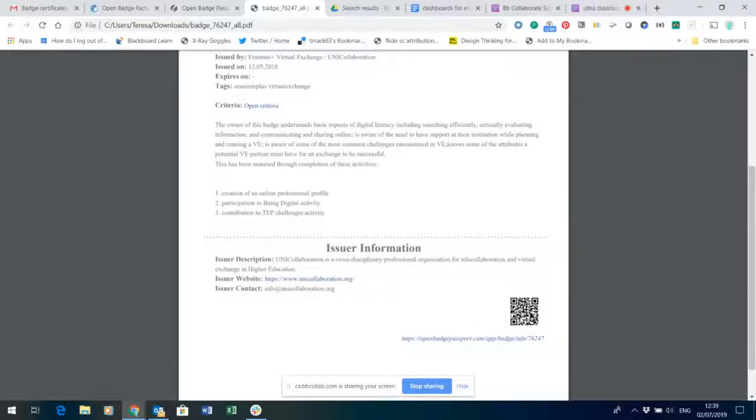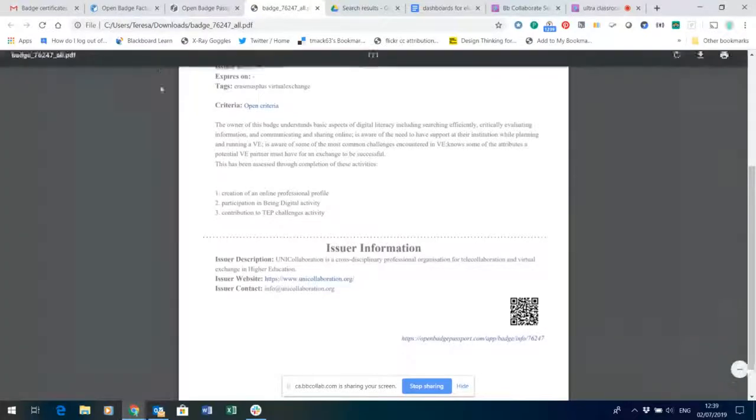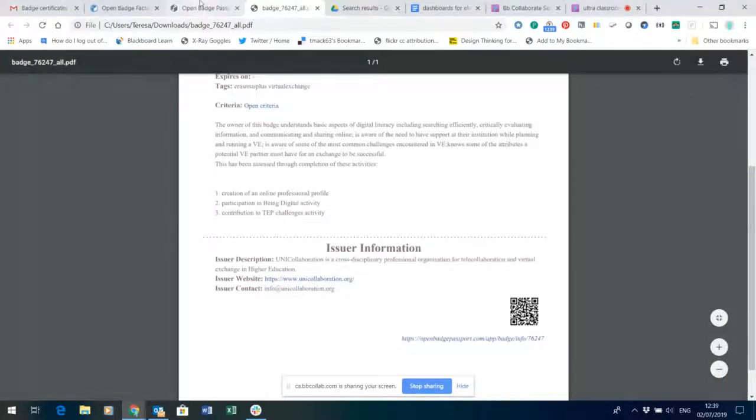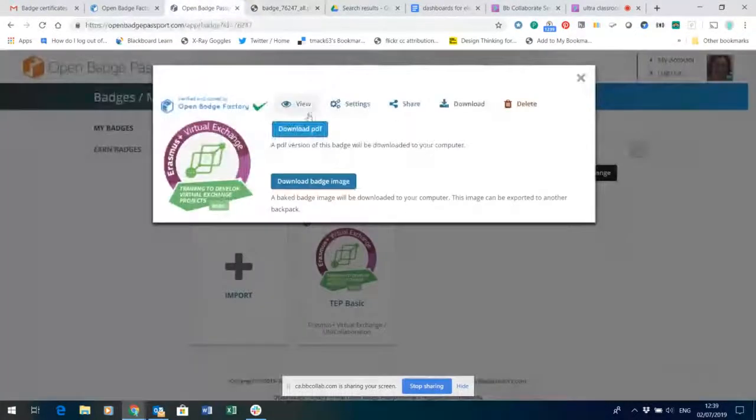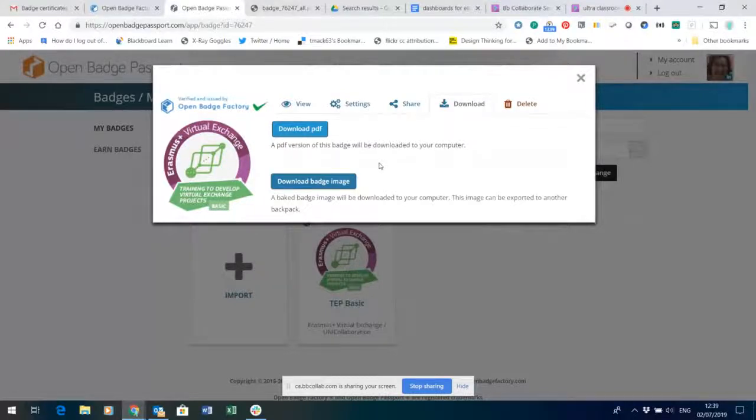So two steps to do before you actually get to printing off a certificate. The first is to set yourself up an Open Badge Passport account, and the second is to make sure that you've got your badge available within your account.